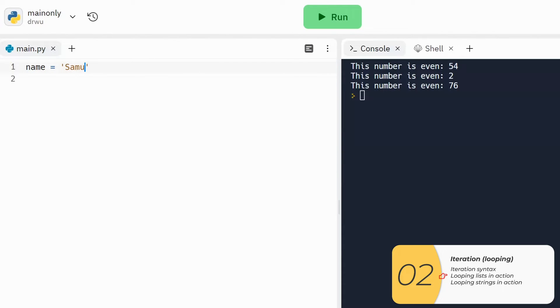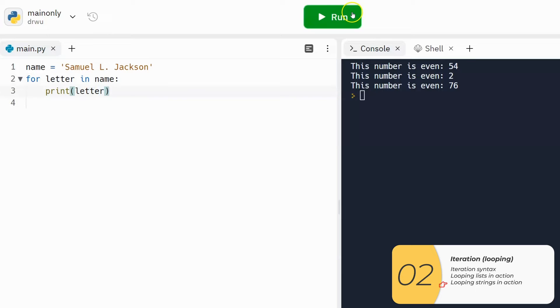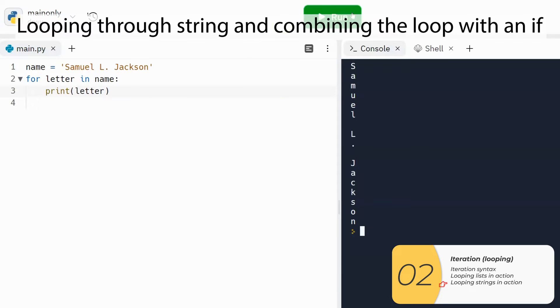You can also loop over strings. In this example, I have a string name equal to Samuel L. Jackson, and I can print out each character individually, just as I printed out each item in the list.